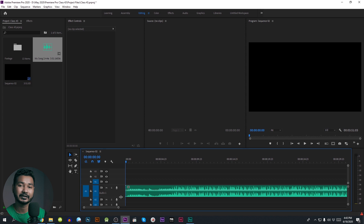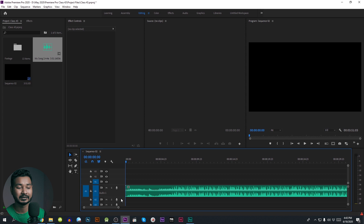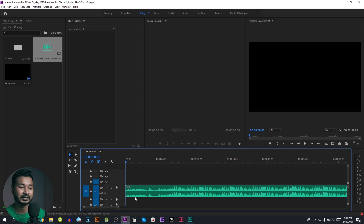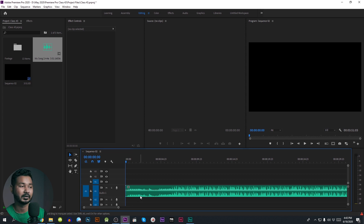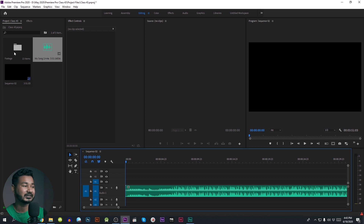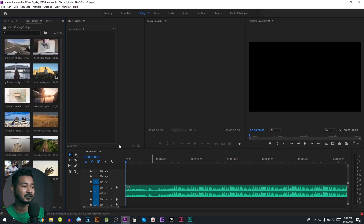When we import the timeline, we will do the same thing. Normally we will do the same way.